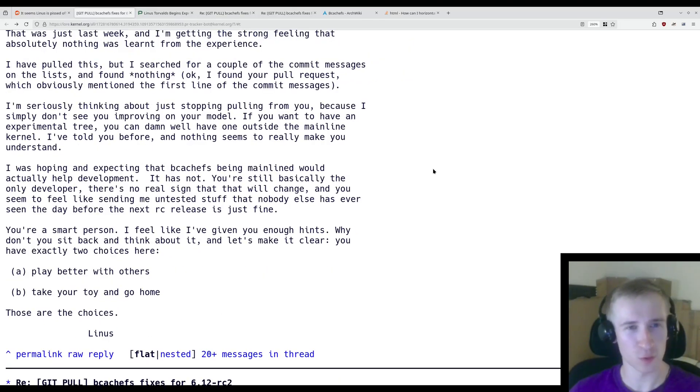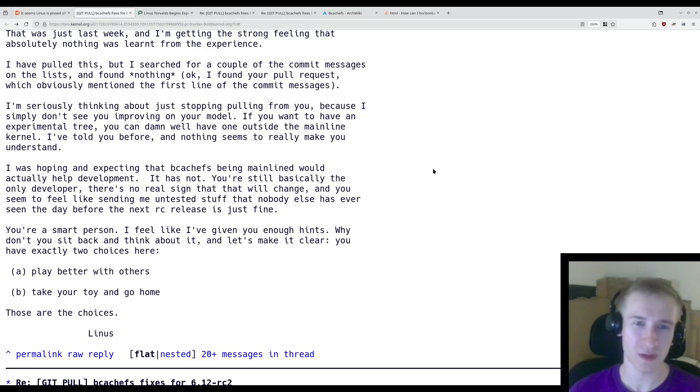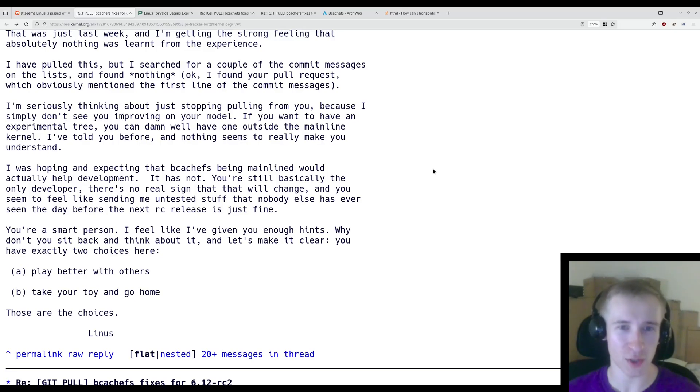So this isn't the first warning that Linus has given to Kent, and it really seems like unless these two figure out a way to resolve their differences, well, Linus is the one in charge, and so realistically I think he'll just stop pulling Kent's changes very soon.